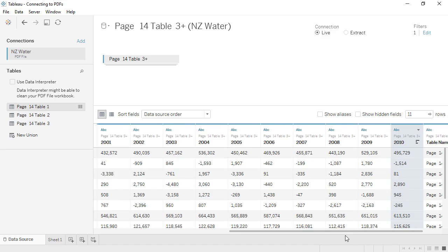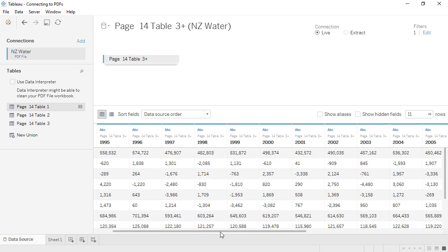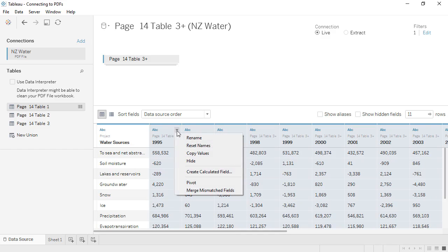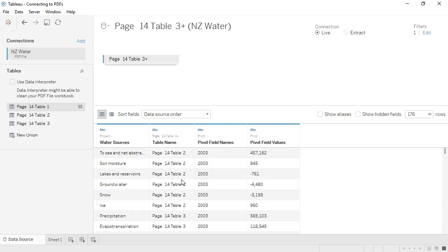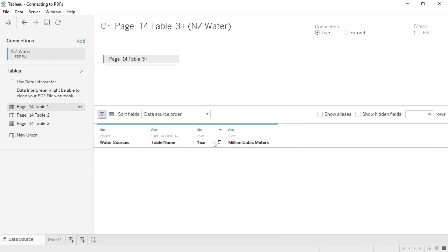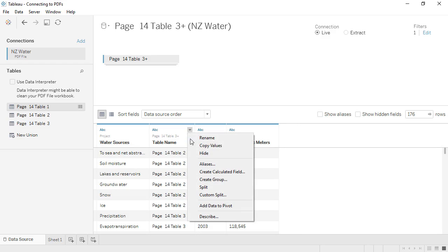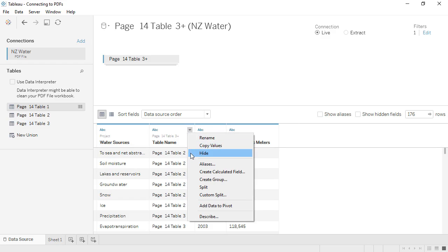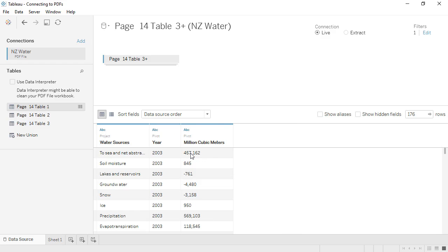We can now pivot our data, giving us a column for year and a column for million cubic meters. We'll hide the table name column, and change the data type for year to be a date.